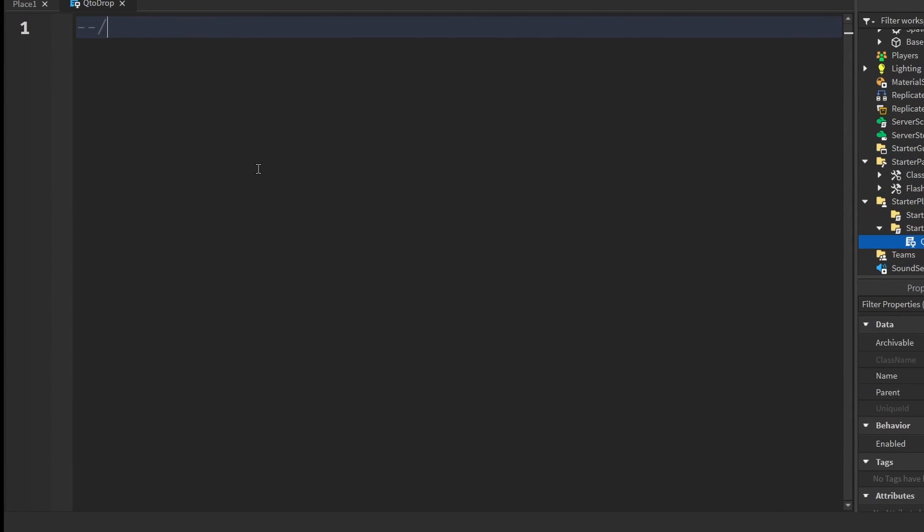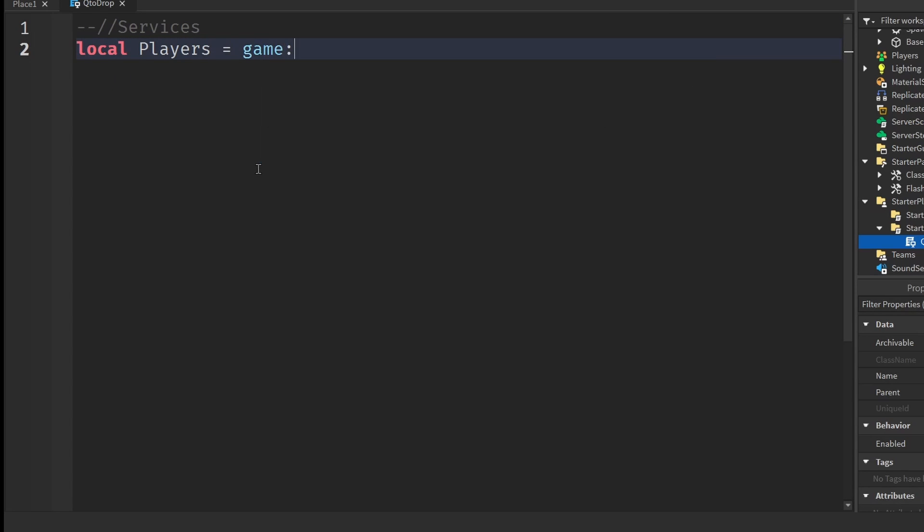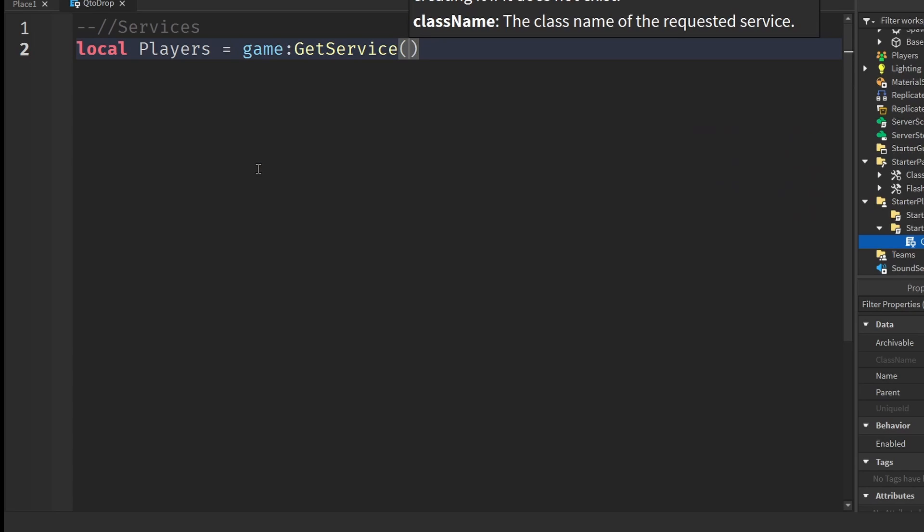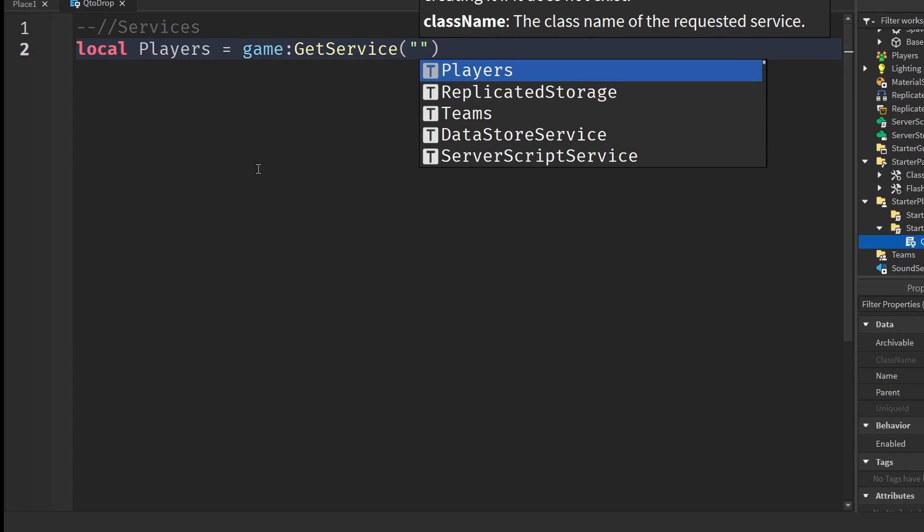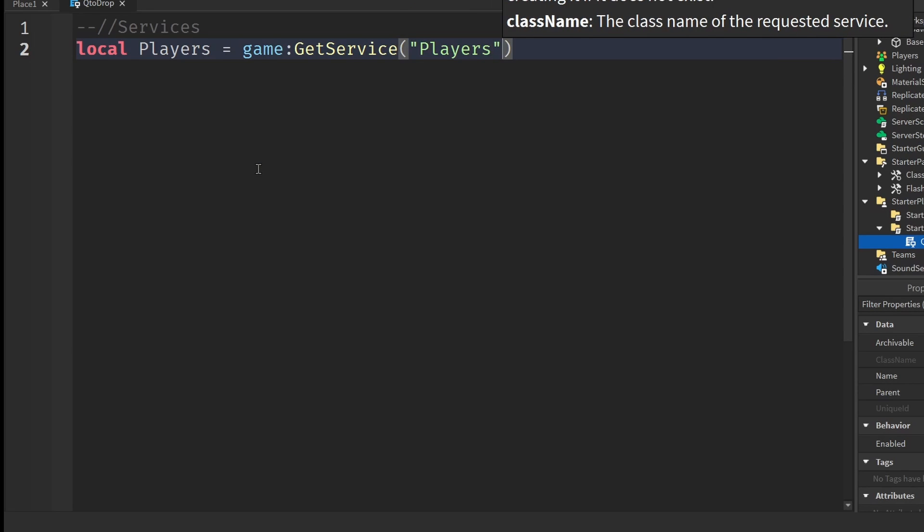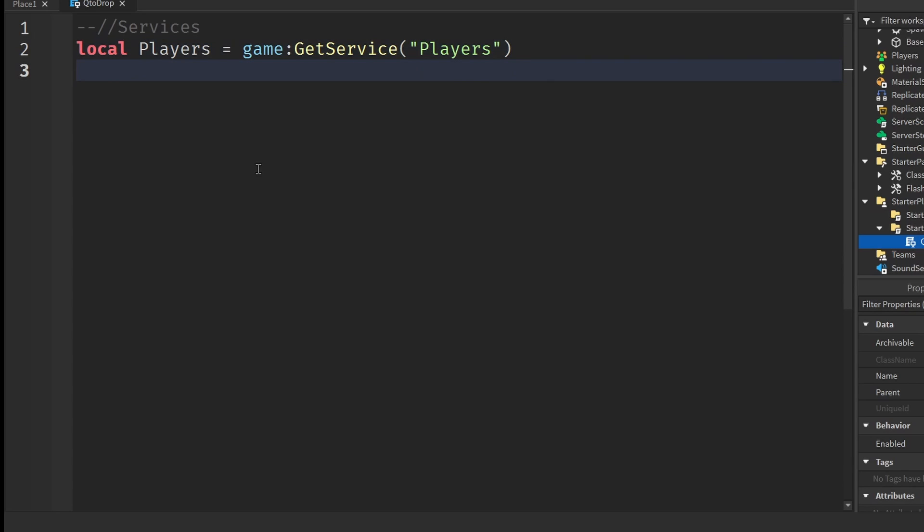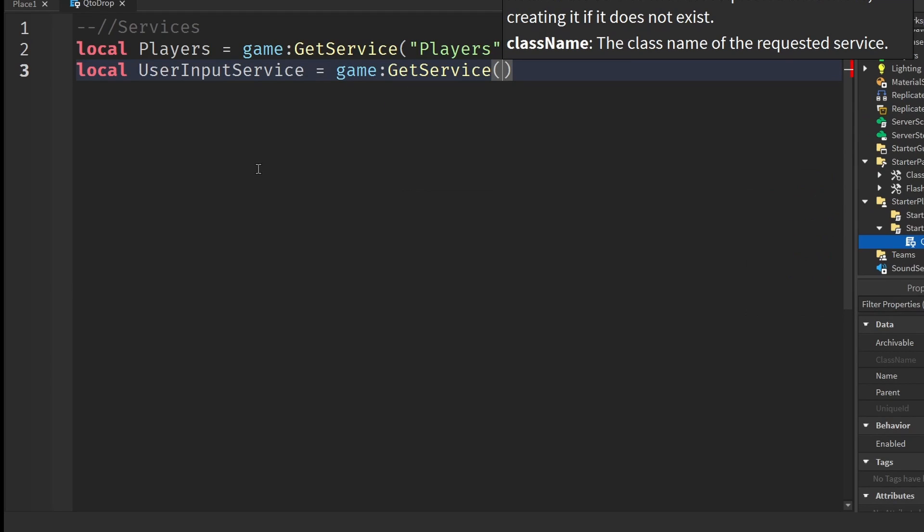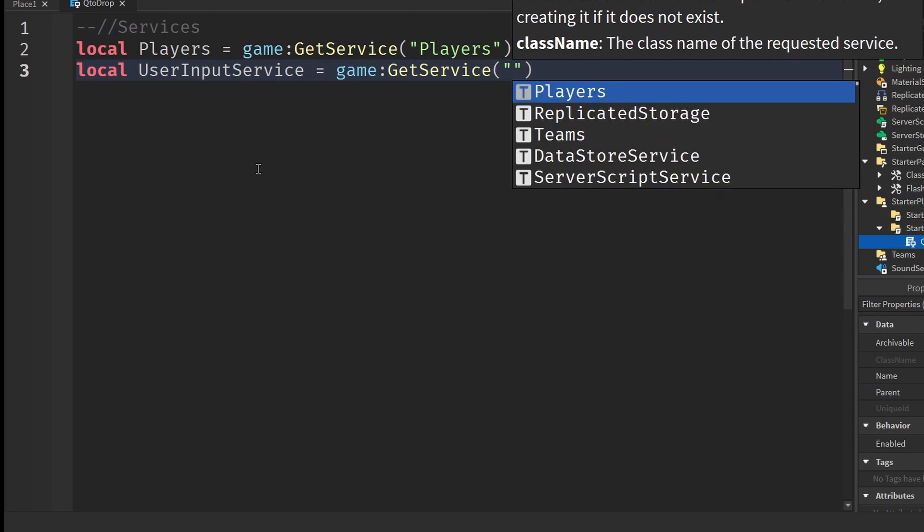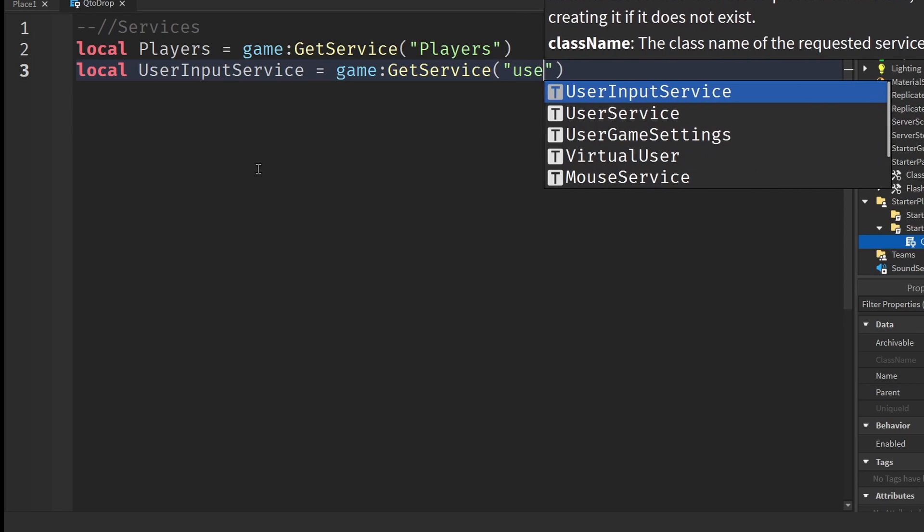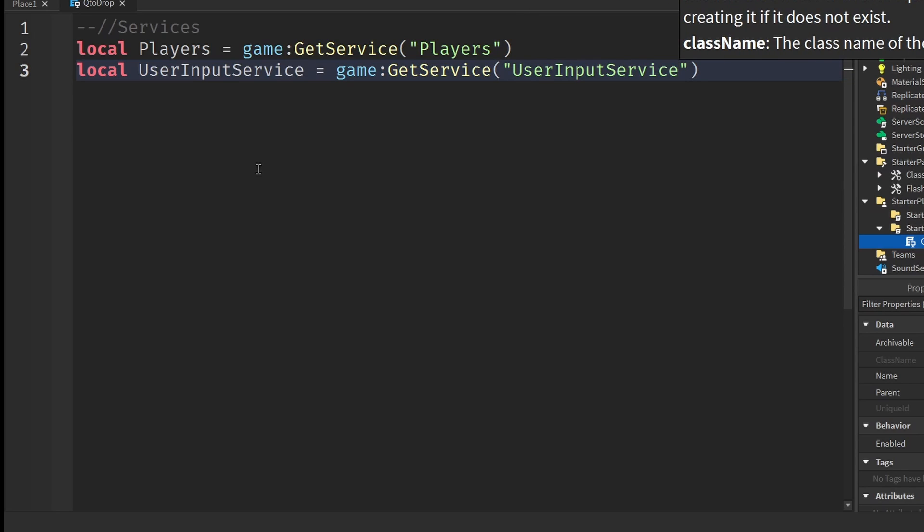I'm just going to zoom in a little bit. First, we're going to start off by getting some services inside of Roblox. Let's go local players equals to game colon get service. Then under the brackets, put in quotation marks and write in players. The second service we need is the user input service. Go down a line and write local user input service equals to game colon get service, inside the brackets put in quotation marks and write user input service. Your two services should look just like this.